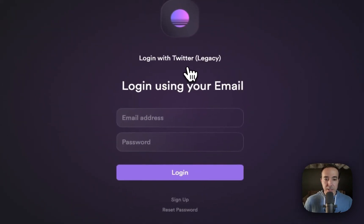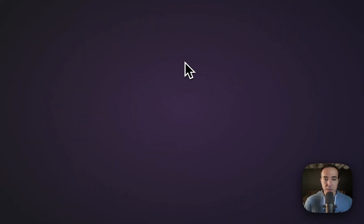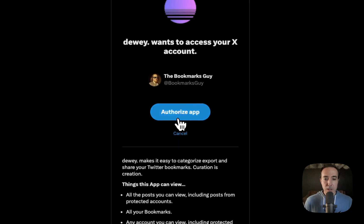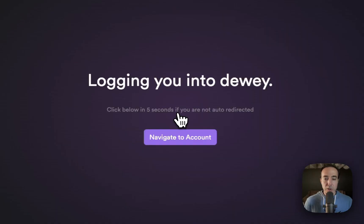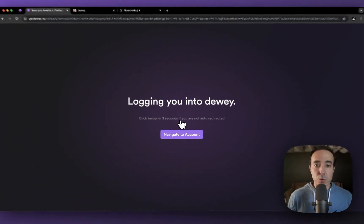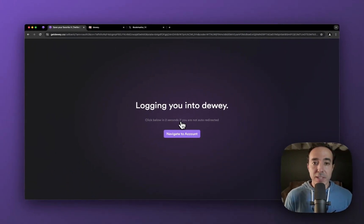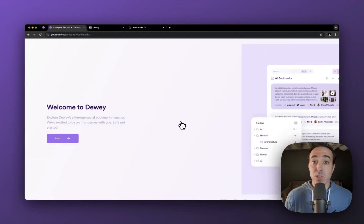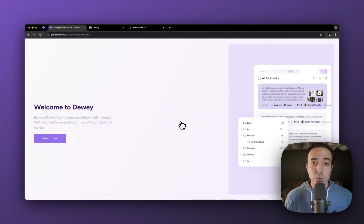I already have an account, so let me log in with that. I'm going to authorize it through Twitter. Again, you don't need to do this. If you have an account that you've created already with an email address and password, go ahead and do that.